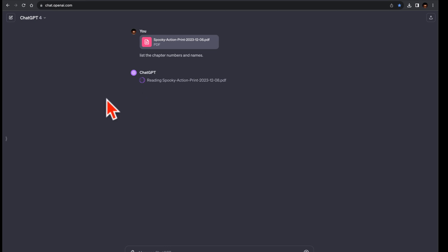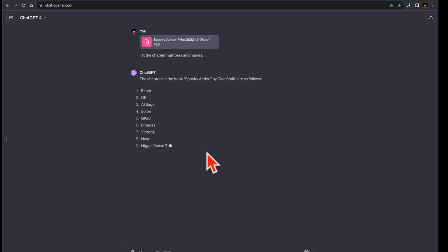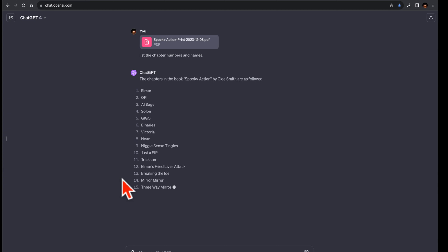So what's the task? We'll evaluate each AI's ability to extract and list the chapter numbers and names from the Spooky Action document. It's a straightforward verbatim task, but it will tell us a lot about each AI's handling of real-world data.